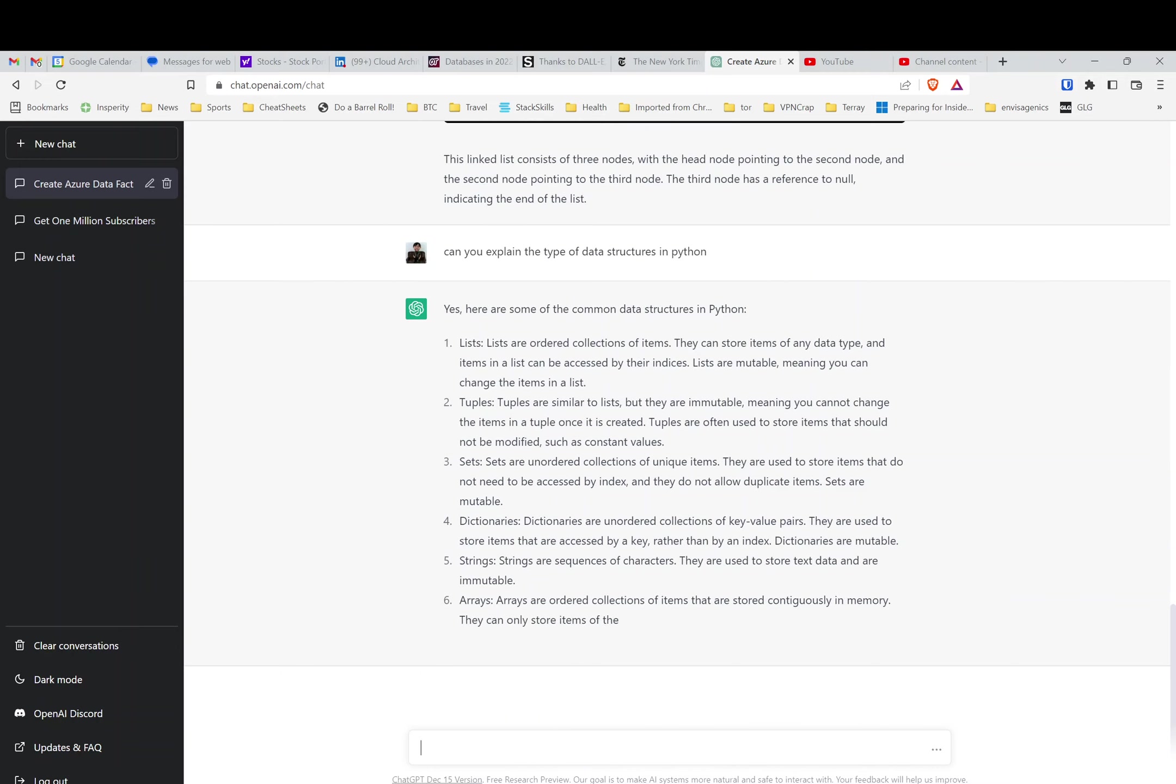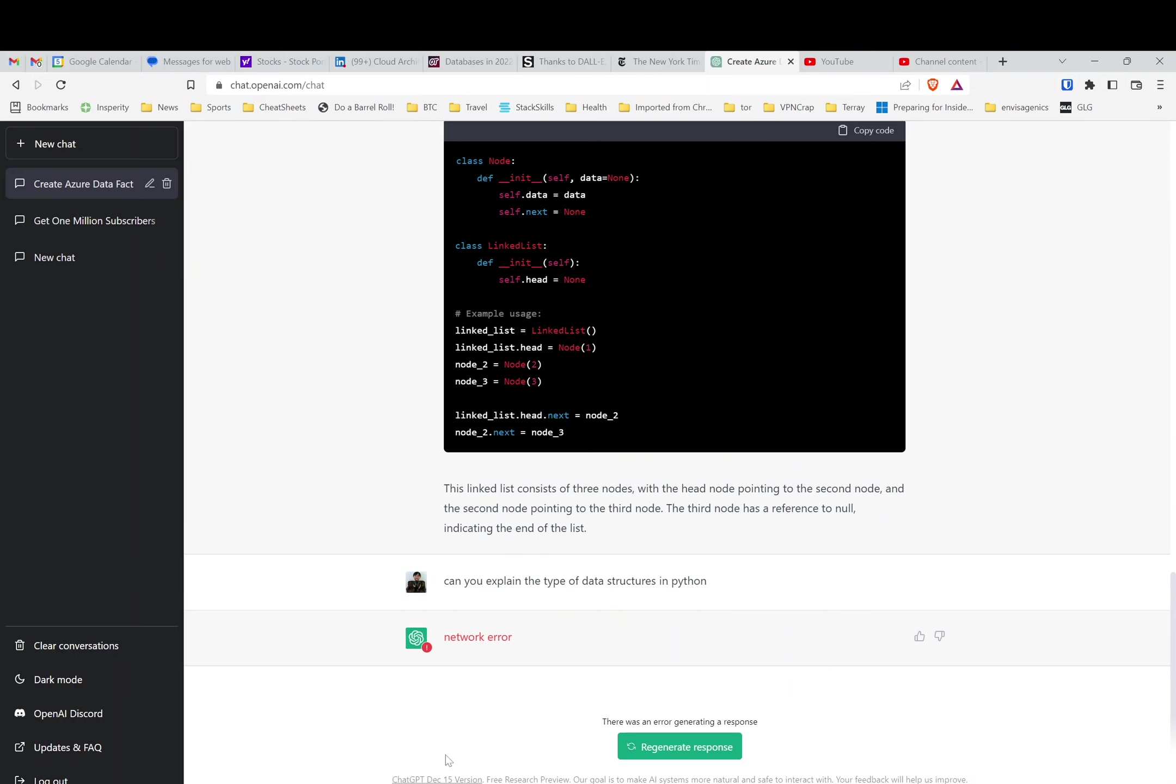This is really impressive. It can actually—well, now I got a network error, of course. But in this situation, it shows how really powerful this can be.